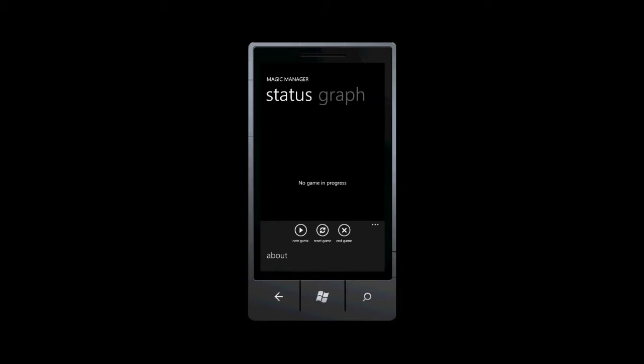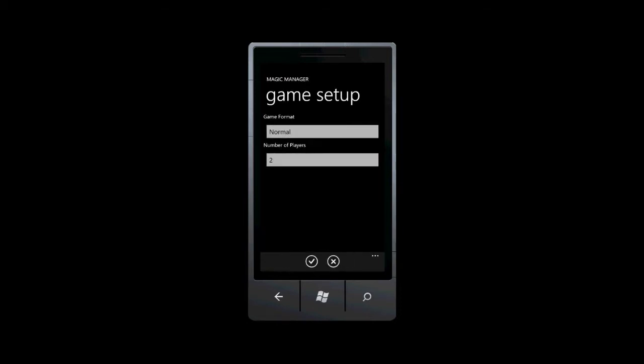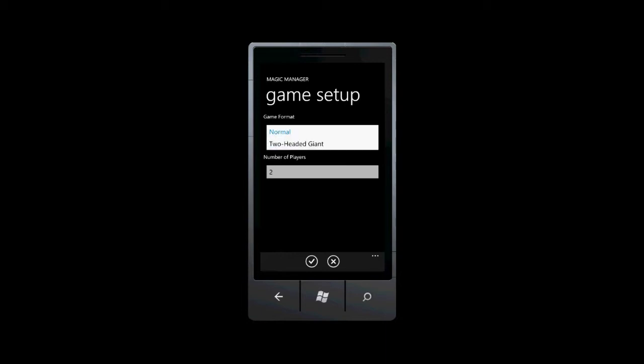Magic Manager isn't currently tracking a game, so let's start one. This version supports two game formats, Normal and Two-Headed Giant.